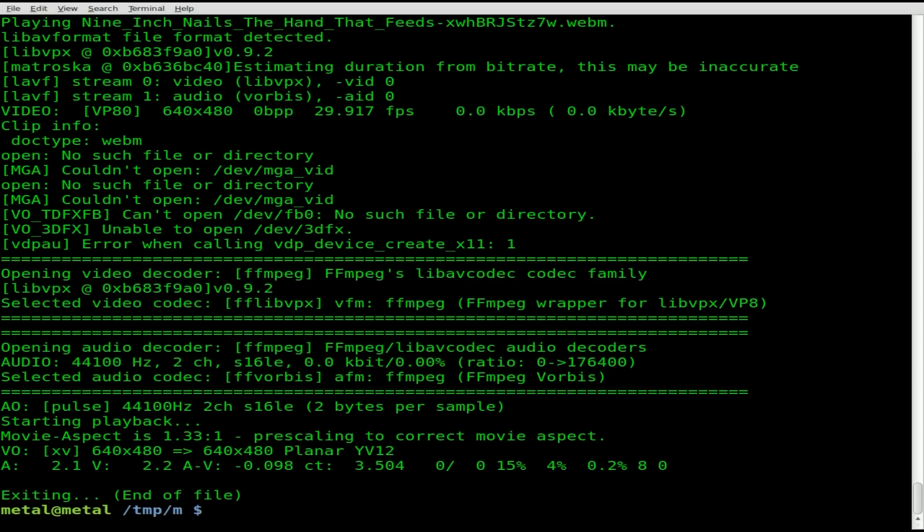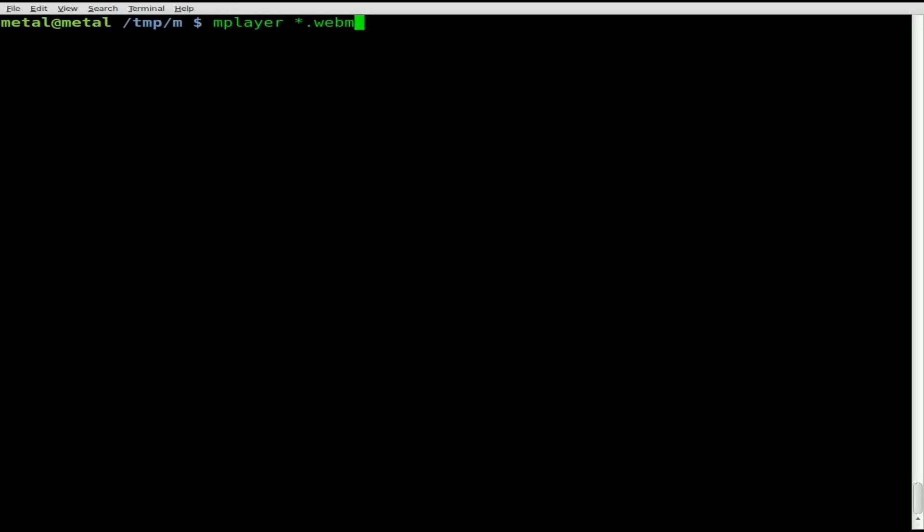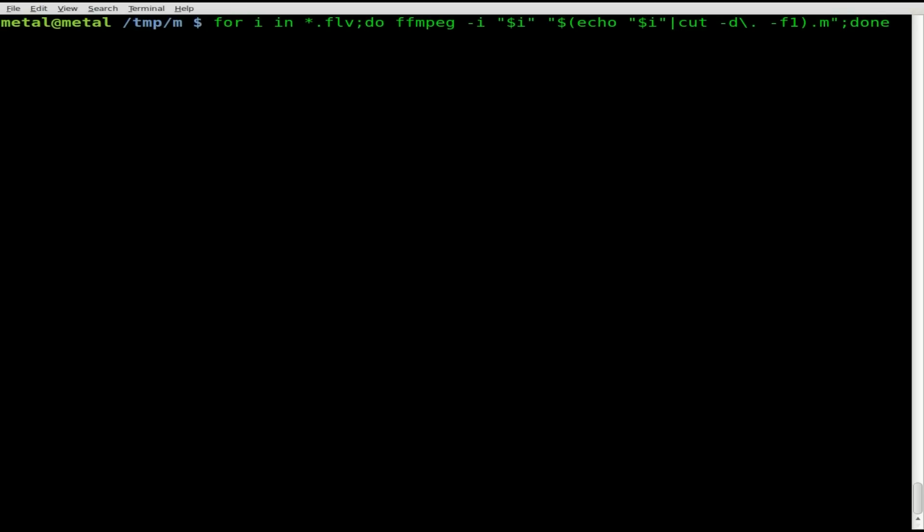Now if you want to bulk convert to .mp3 format, use the same exact command, just change this .webm to .mp3. I believe that you may have to have LAME installed for ffmpeg to convert to mp3, don't quote me on that. But if you try this and it doesn't work, search your repositories and install LAME mp3 or LAME.